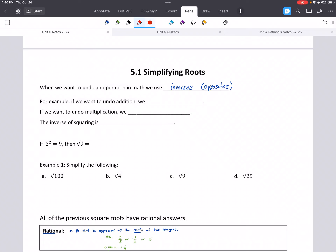Hey everybody, this is 5.1 Simplifying Roots. A lot of this should be a review from things that you did in previous years, but we're going to do a quick review of simplifying roots, and then we're going to add something new for you.